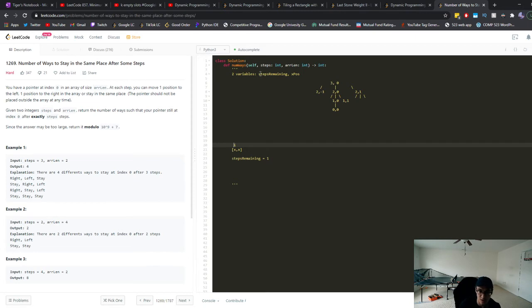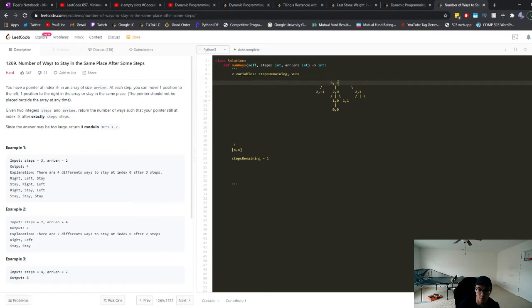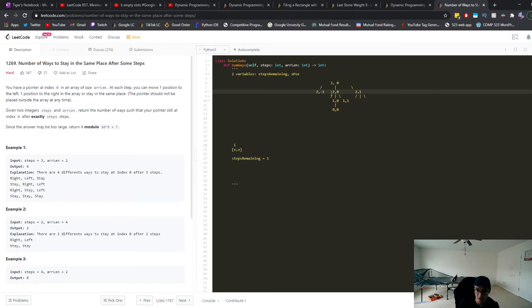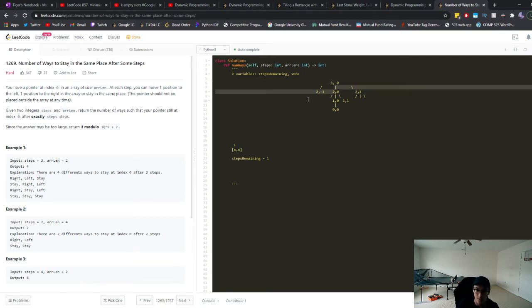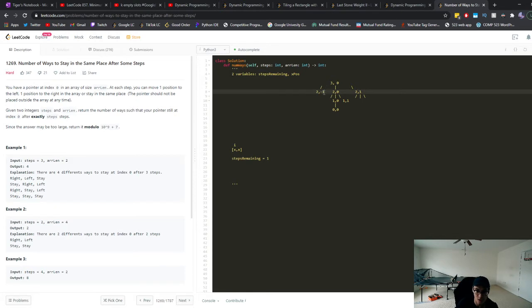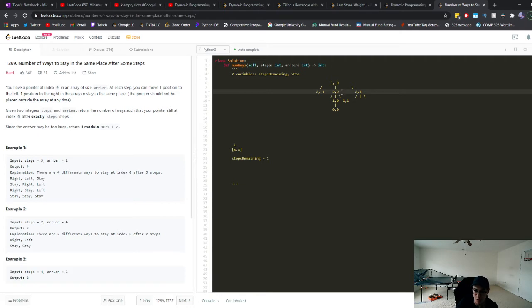So let's look at this example, this first example. Let's see how we can visualize it with a tree. So we have three steps remaining and our x position is at zero. We have three choices at every turn, right? We can either move left, stay in the same spot, or move right. So moving left would cause our, so obviously everything in this second level would mean that we would have one less step remaining. So obviously from three down to two. And then the second value is the main one we care about, which is the x position, right?